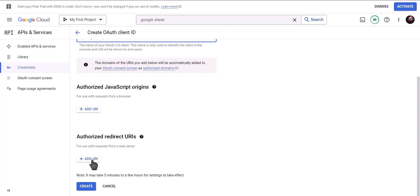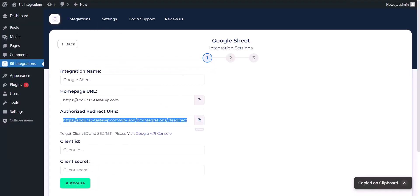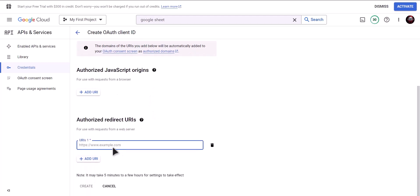To get authorized redirect URI, go to Bit Integrations dashboard and copy authorized redirect URI, paste it here. Now click on create.